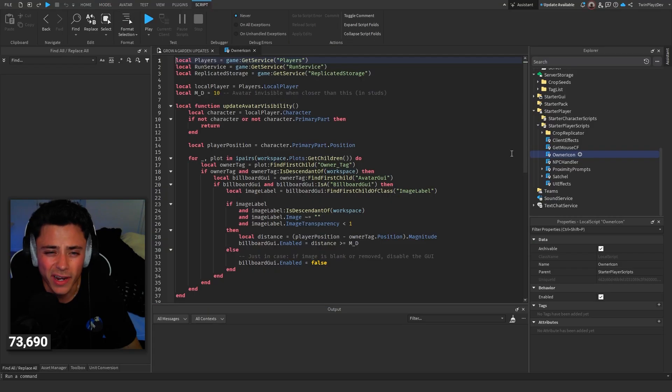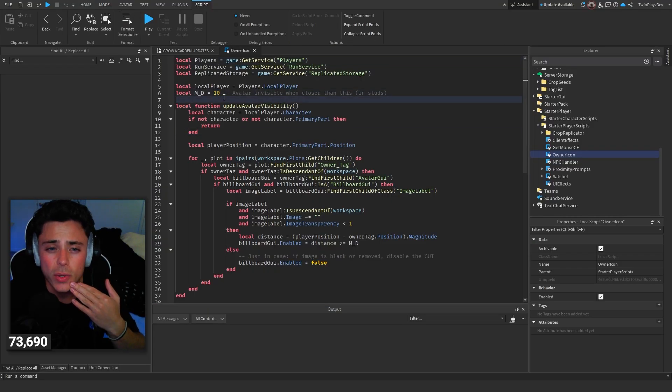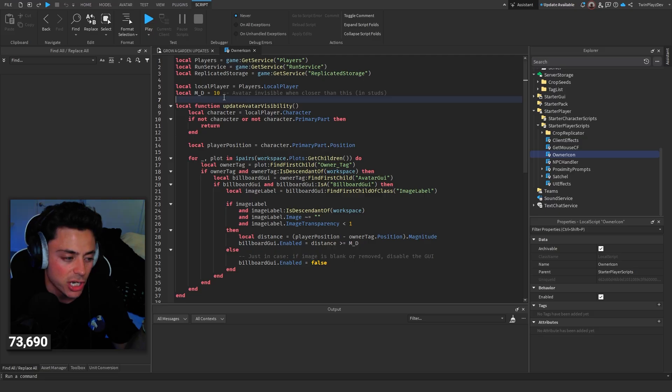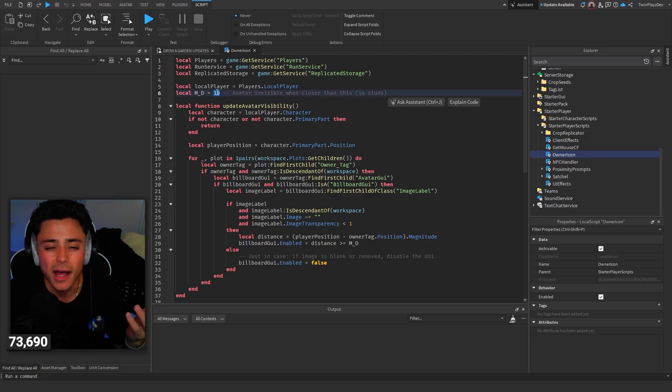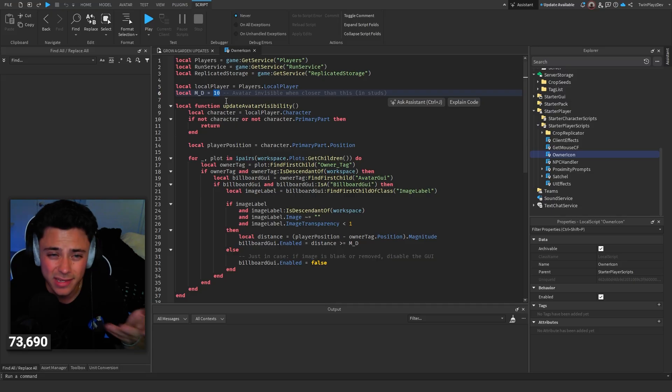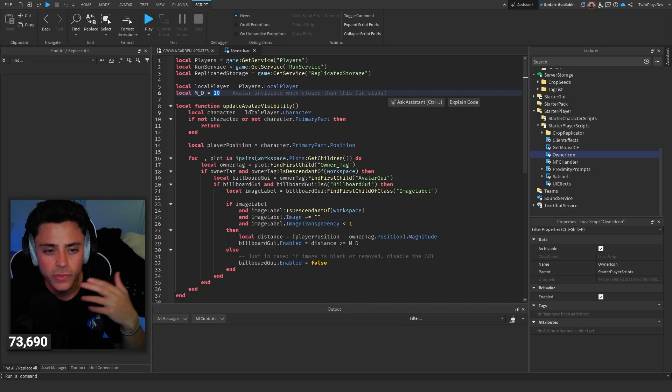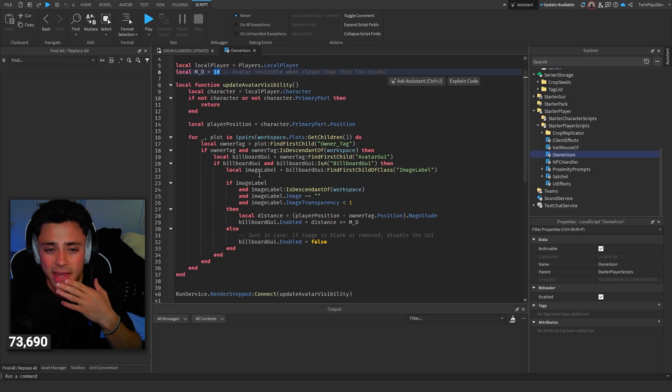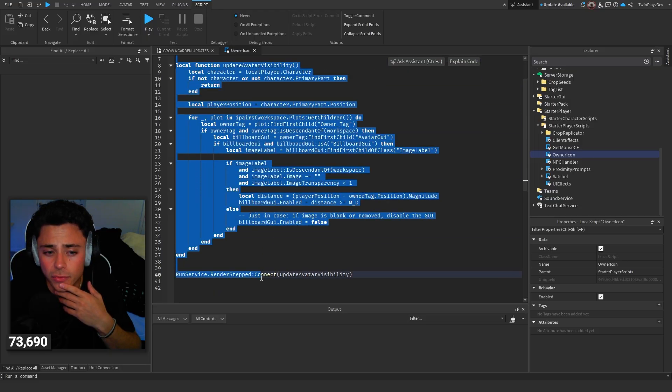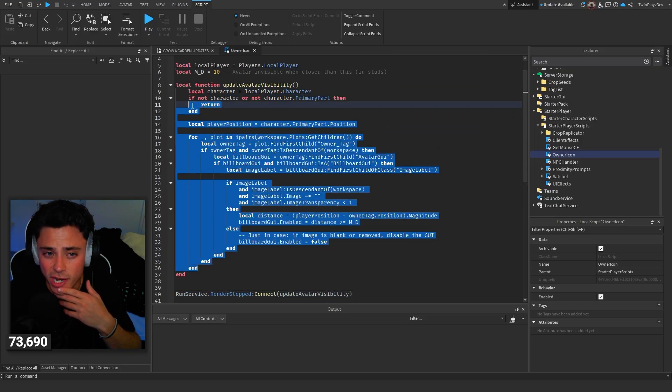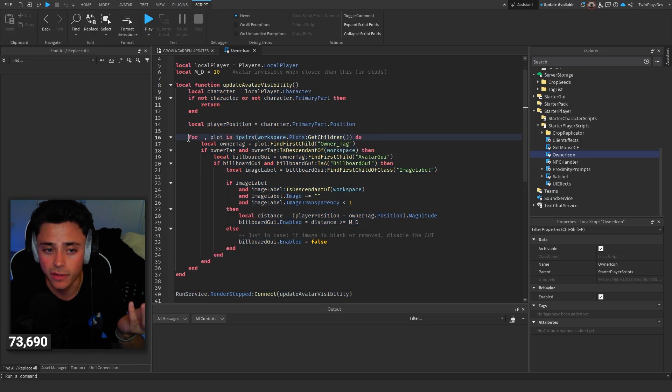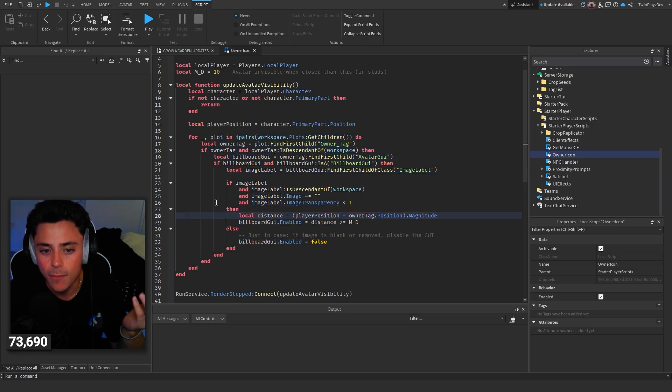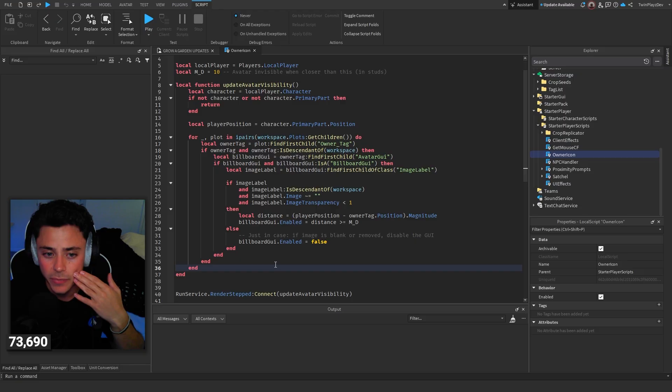We can talk about owner icon, I guess. This is the distance. So if you want to, it's in studs. So if you want to change that to how far you are to see the icon, you could do 20 to make it farther or five to make it less. Honestly, 10 is good. 15, maybe 20 is good too. This kind of just talks about the, we're using run service and we're just checking if the player is close enough to that position.